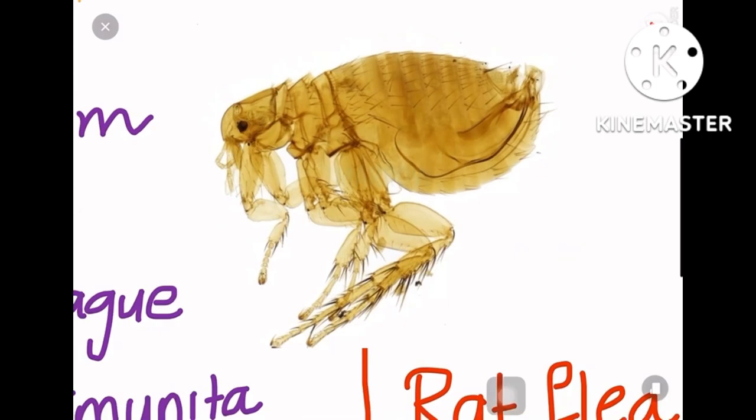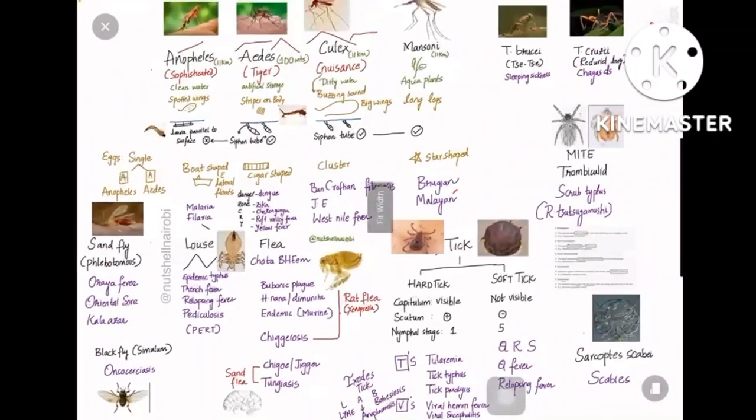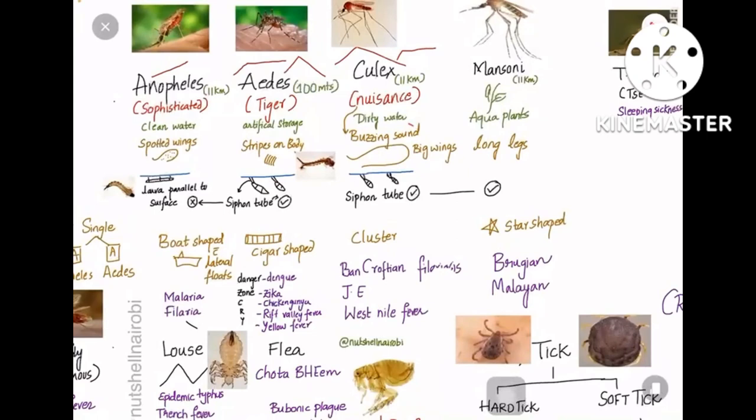Welcome to the world of vectors. I have compiled all the vectors important for SPM with images, points of identification, and the diseases they cause. Don't try to take screenshots; I'll provide this PDF on the Telegram channel — links are in the description below. If you are new to this channel, check the description for the Telegram channel and all the playlists we have done previously.